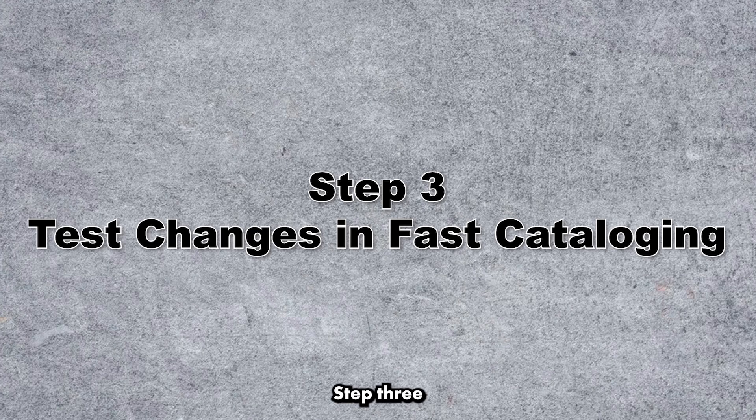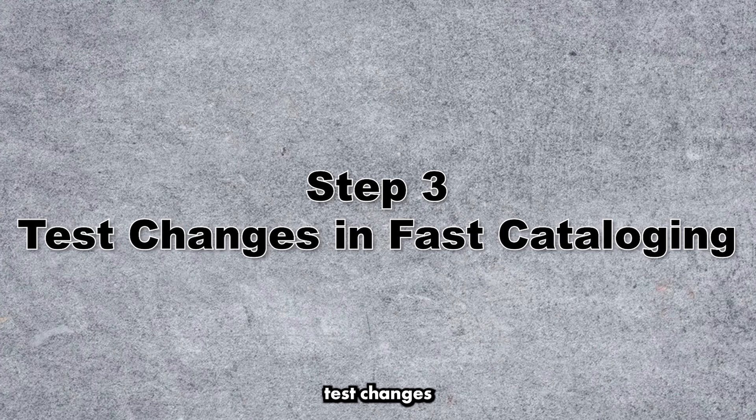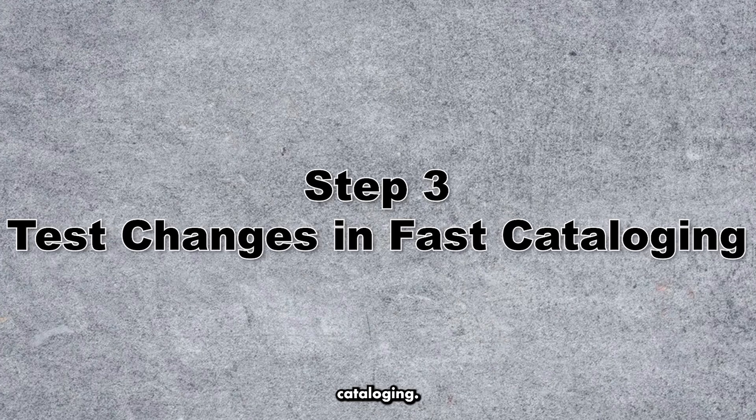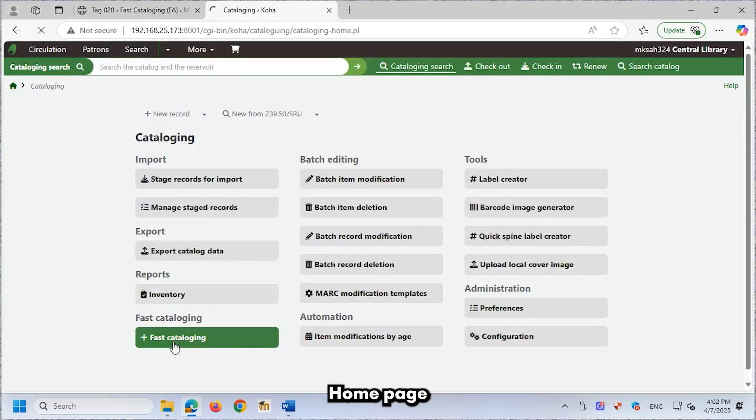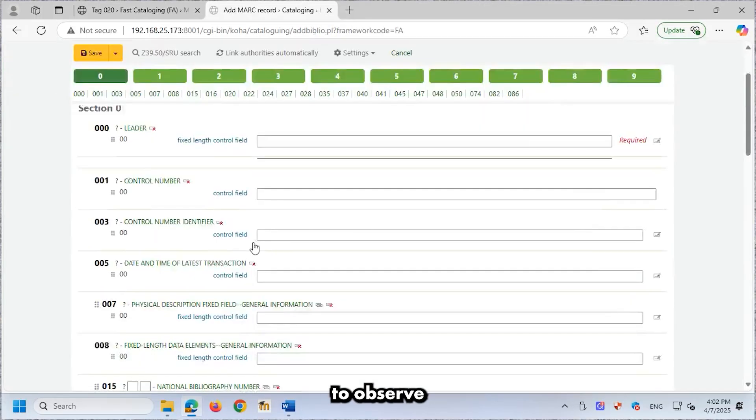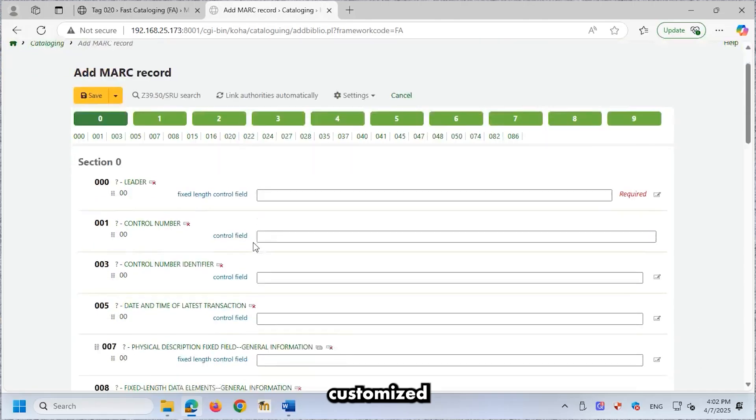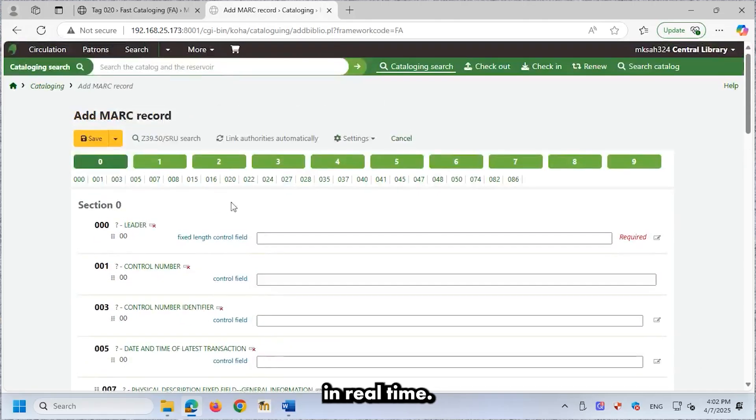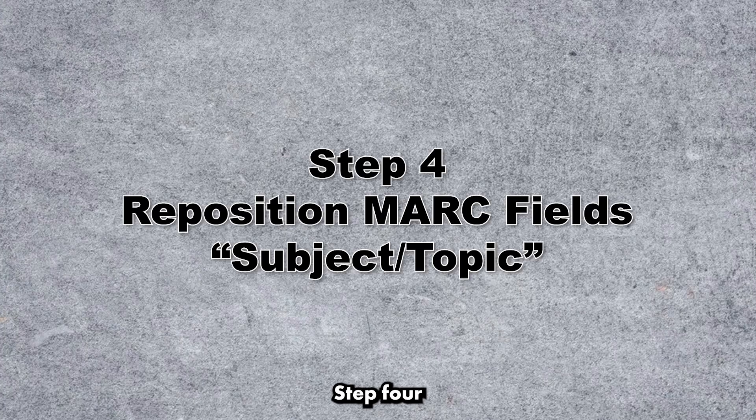Step 3. Test Changes in Fast Cataloging. Open the Cataloging homepage in a new tab. Click Fast Cataloging to observe the customized MARC fields in real time.